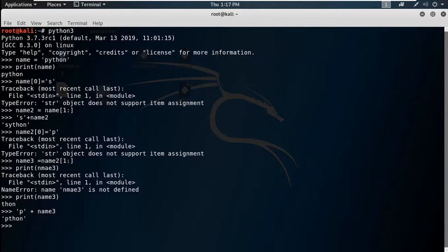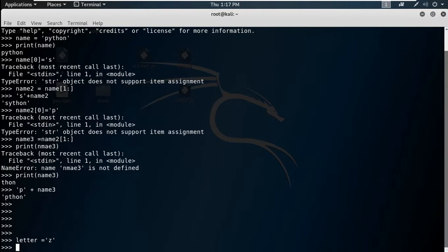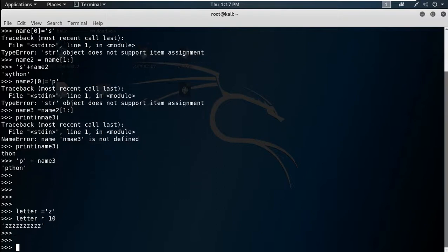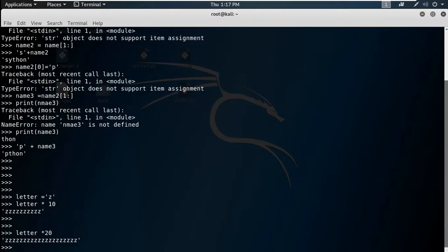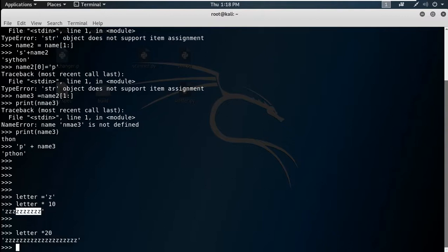These are the properties of the string — immutability. There is something else also: suppose letter equals to 'z'. If you print letter * 10, it will print 'z' ten times. If you do letter * 20, it will print 'z' twenty times. So if you multiply a string variable by a numeric digit, it will print the letter that many times.